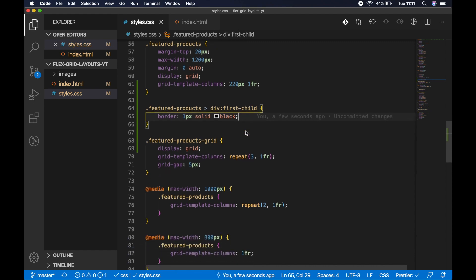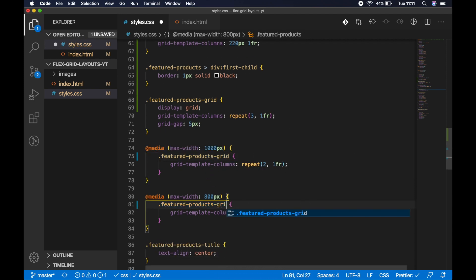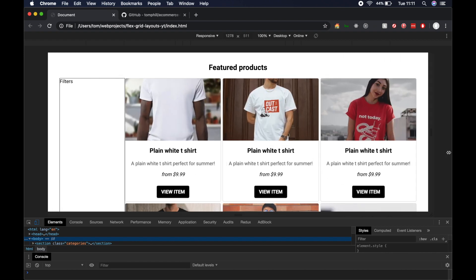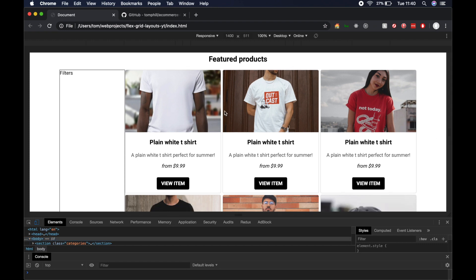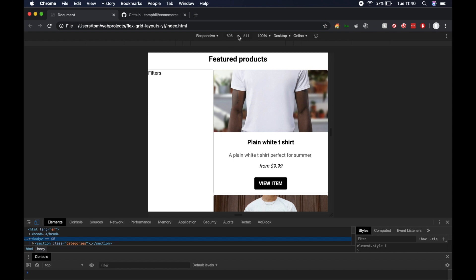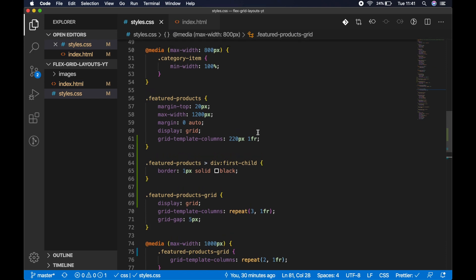We notice the featured products are no longer wrapping to two or one column per row like in part one. To fix that, in the CSS where we target featured products for the responsive column behavior, simply change the selector to 'featured-products-grid' so the same styling applies. After refreshing the browser the products collapse nicely to two then three columns. Now let's remove the debug border on the first child div and add a proper filters div with class 'filters' in index.html.